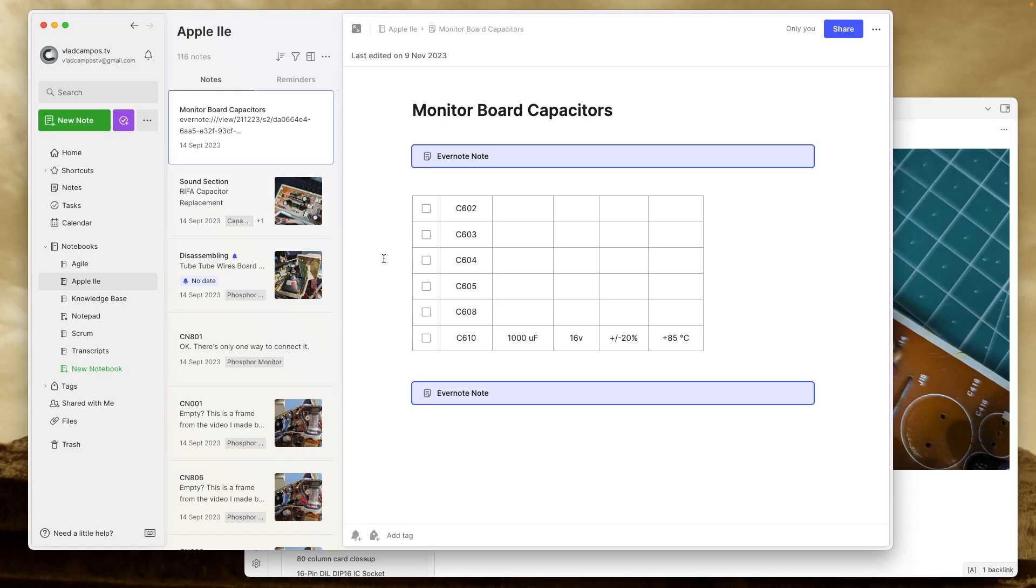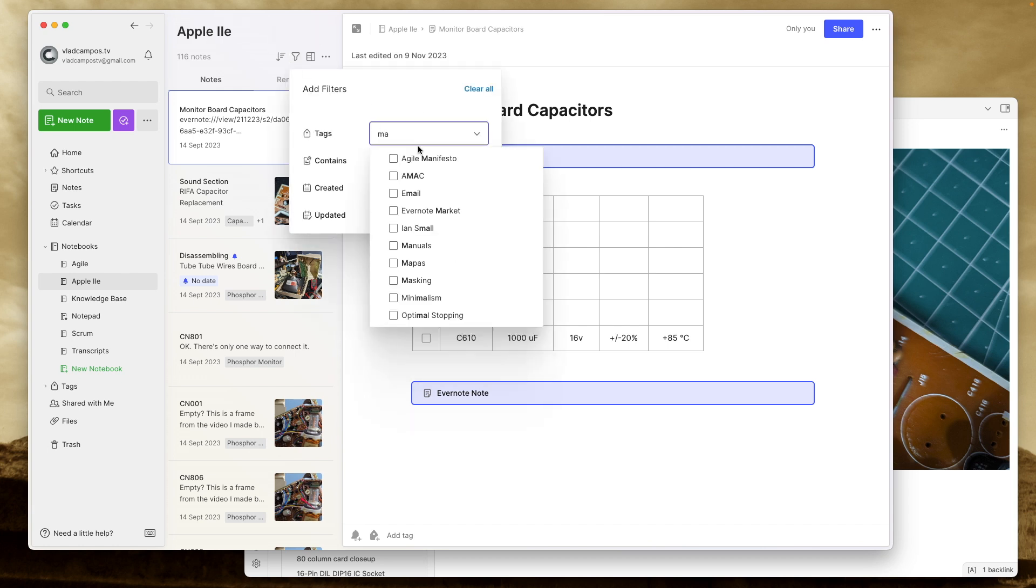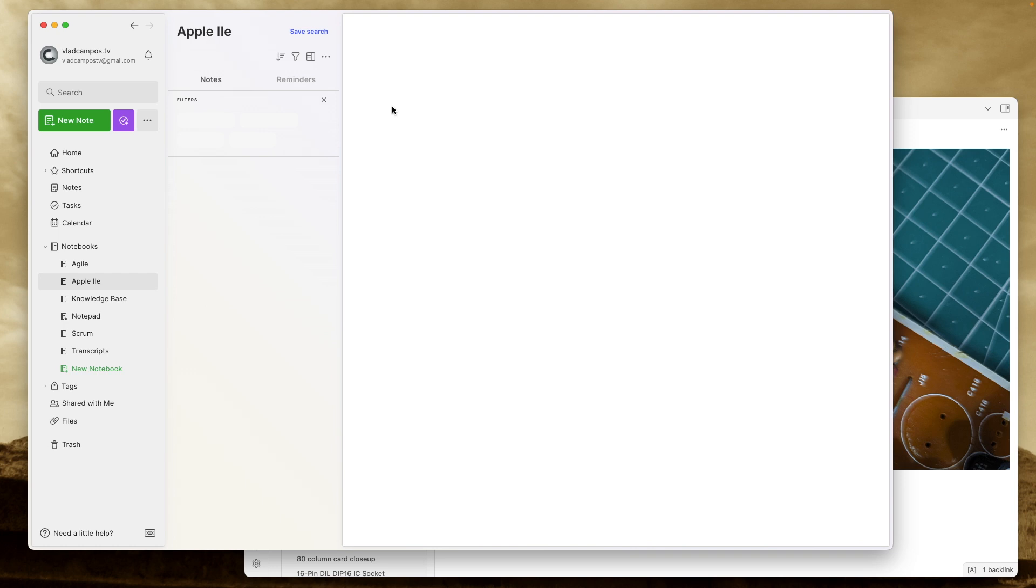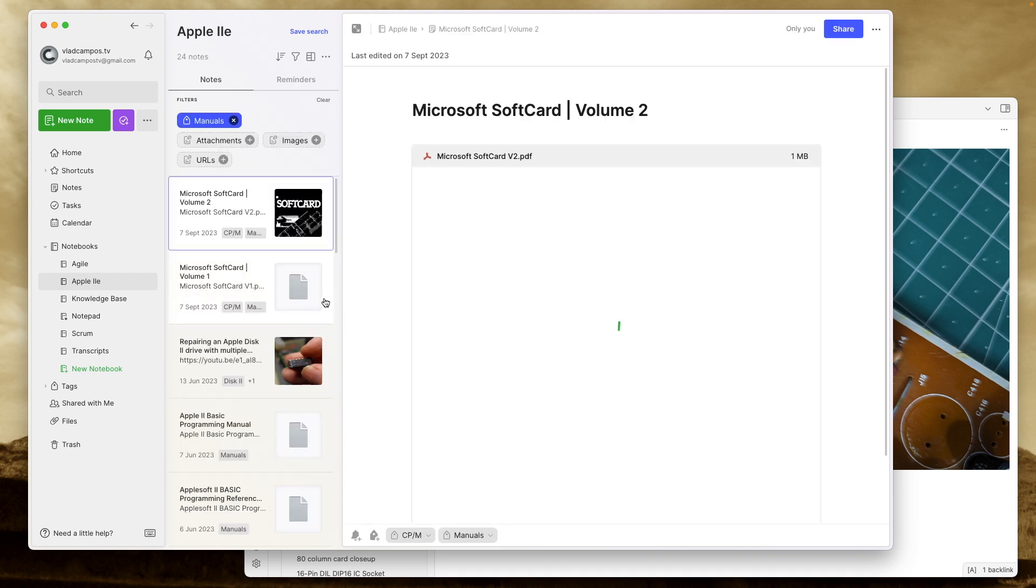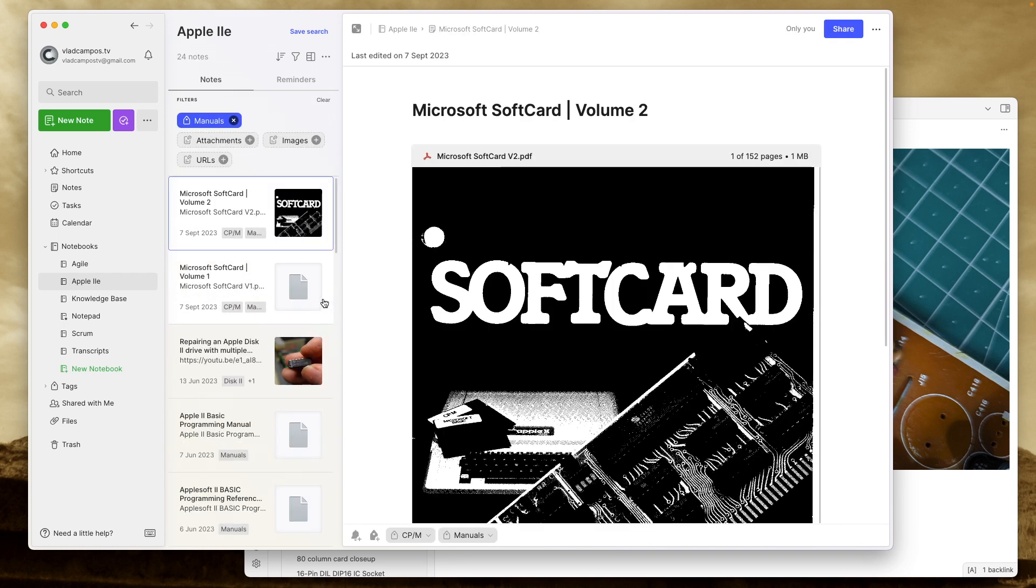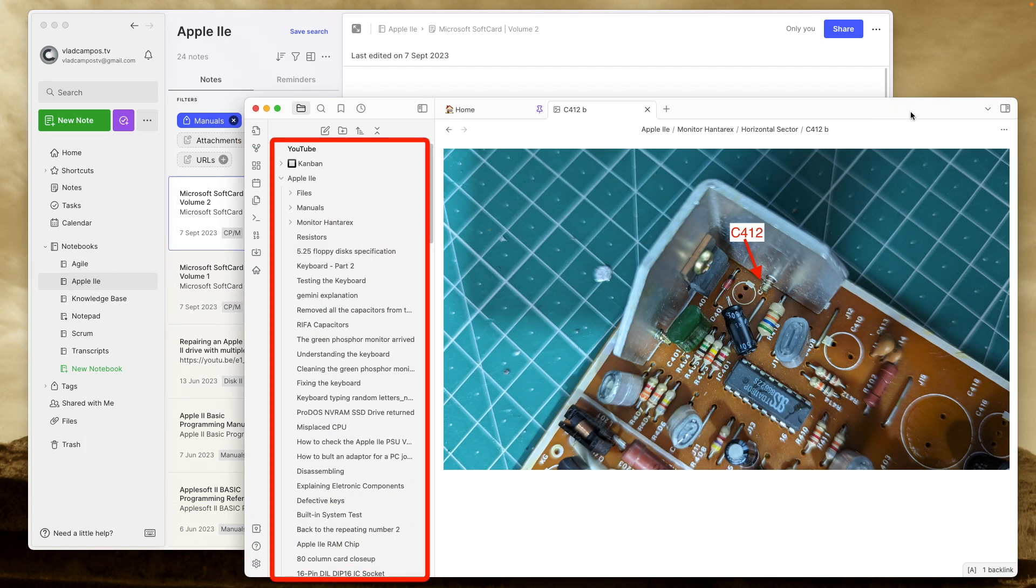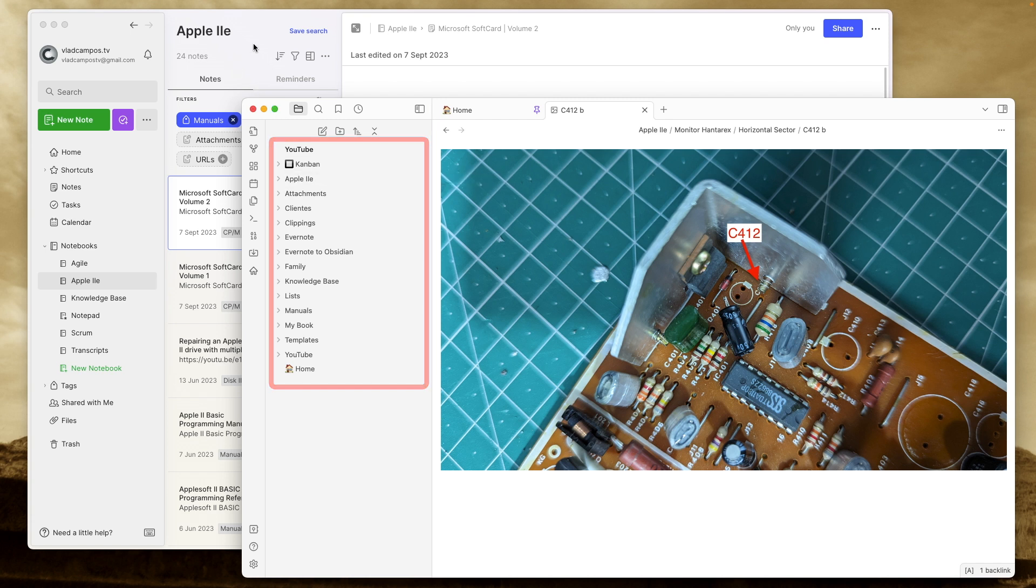And here we can go even deeper. If I use a tag, I can filter to see only notes with that tag inside that notebook. And again, I don't lose access to this sidebar here. If we go to Obsidian. Oh, by the way, these accounts are the ones I use to record the videos. They are not my real accounts. But this one, the Apple IIe folder, and here the Apple IIe notebook in Evernote, they have the same notes I have in my real account.